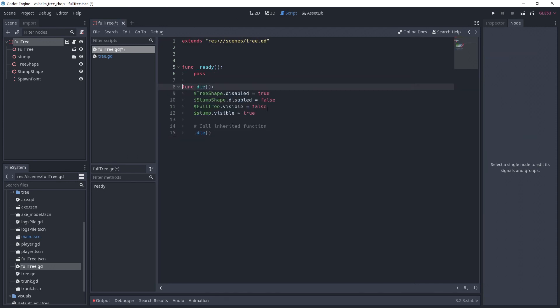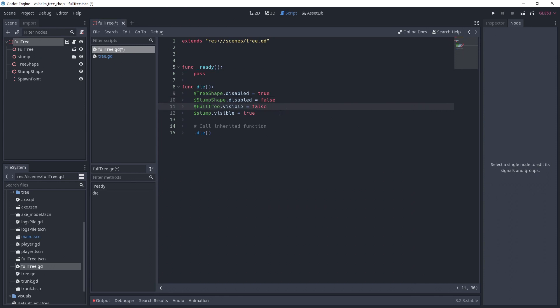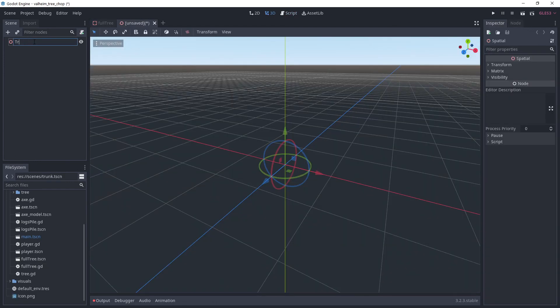We are going to override the die function. At the beginning, we simply hide the full tree and disable its collision and do the opposite for the stump. Finally, we call .die to call the inherited die function which have the instancing and impulse logic.